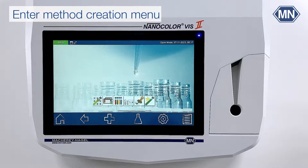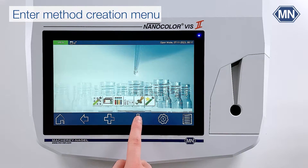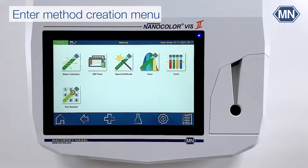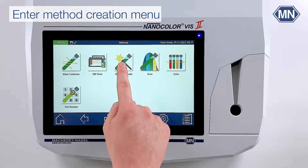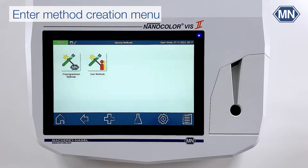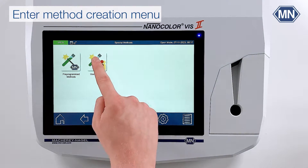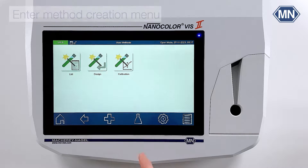To enter the method creation menu, press the Erlenmeyer flask icon in the bottom taskbar. Then click on special methods and enter the user methods.